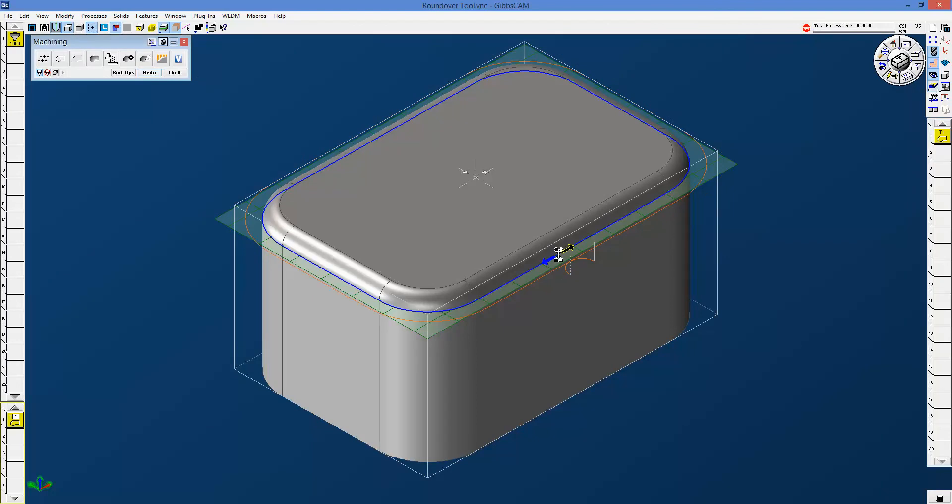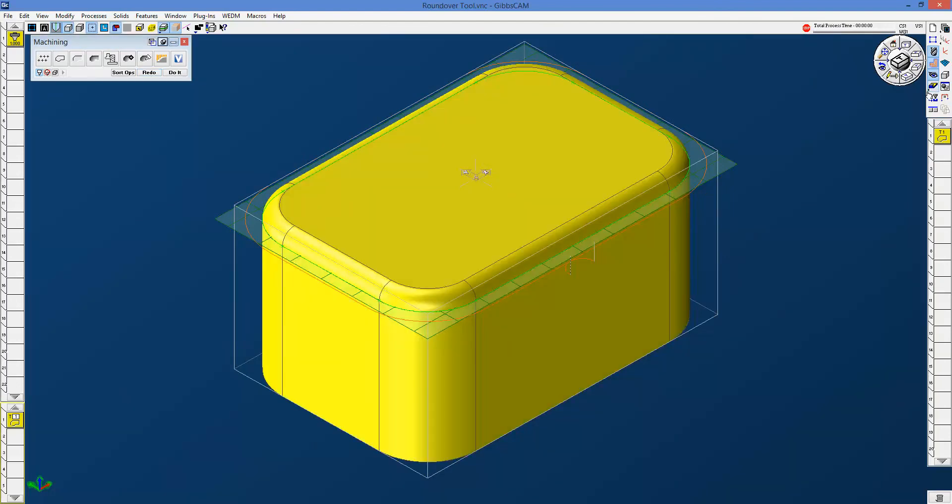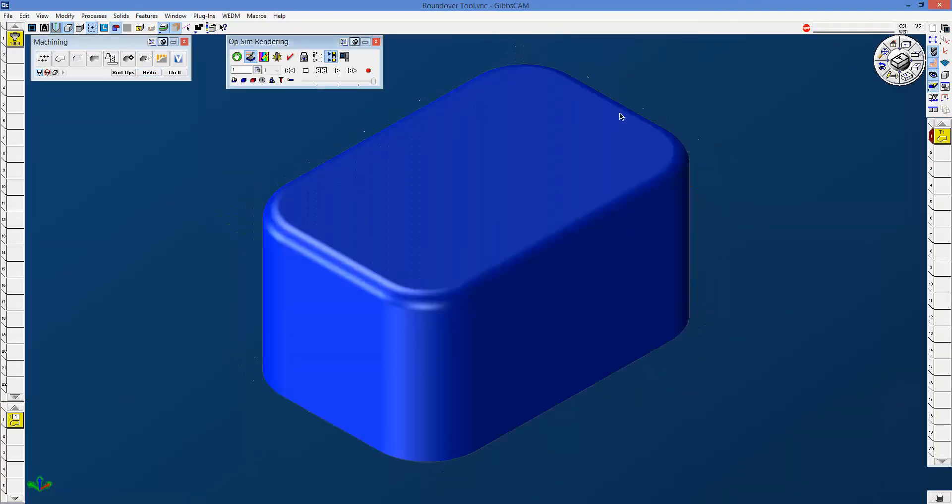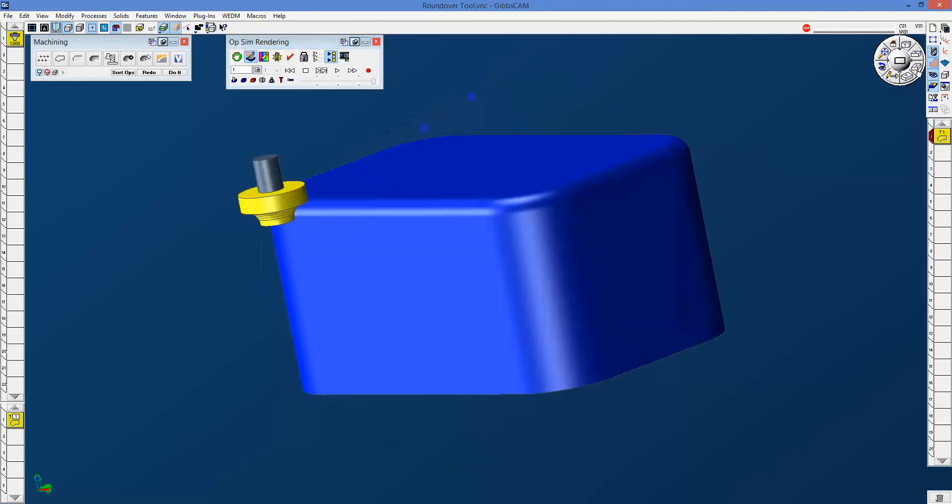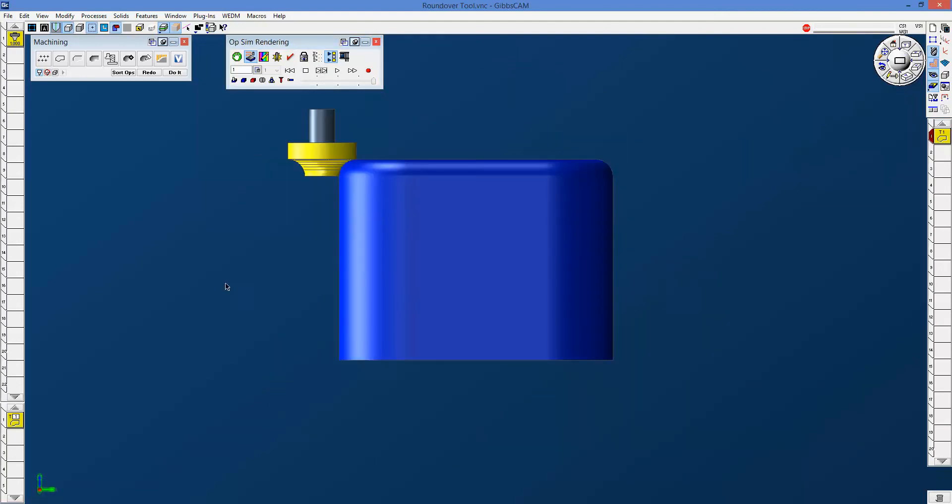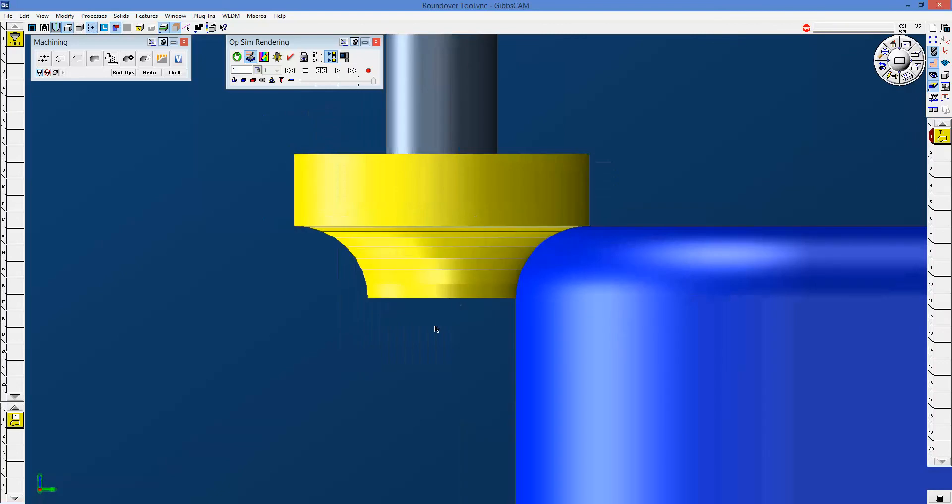Now if I go ahead and step through this as before, just get to that same place and get a right side view, you will notice that the tool is now right on.